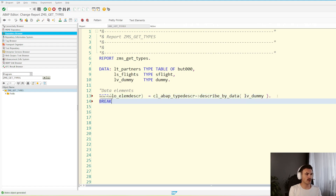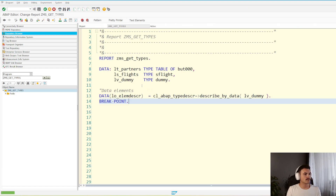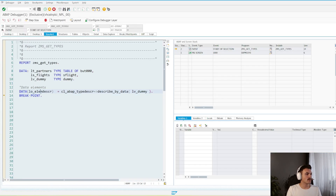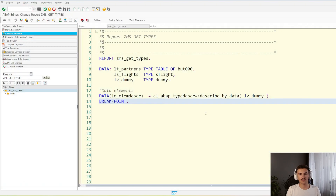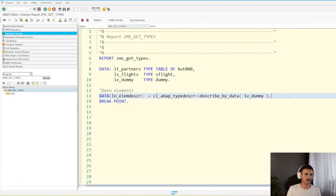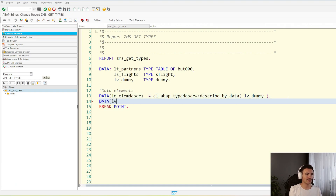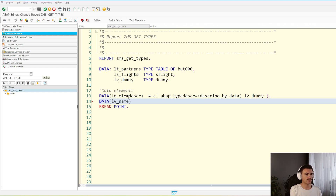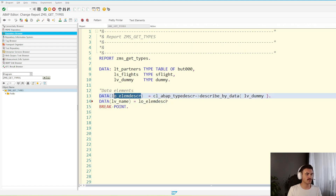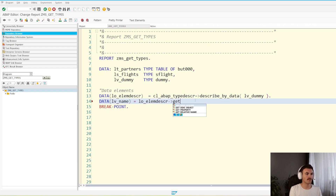So we've got LV_DUMMY — let's do a hard breakpoint here, and let's activate and run the code just so we can see. And as you can see, this has returned a reference to the CL_ABAP_ELEMDESCR class. So we know that this is a data element. And using this class, we can now call some methods to get the information. For example, if you want to get the name of any data type — this goes for table types, structures, and data elements — I'm preparing a variable LV_NAME and I'm going to use this reference to get the name using get_relative_name.